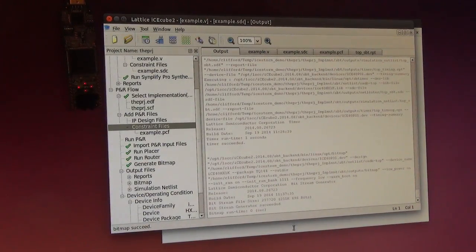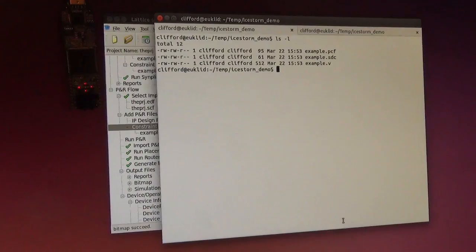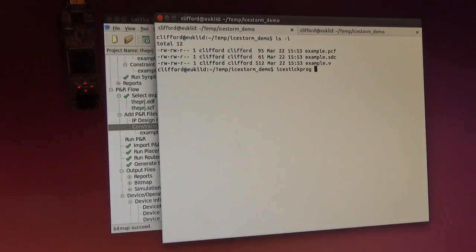Now I have generated a bitstream file for the FPGA, and I am going to program it.